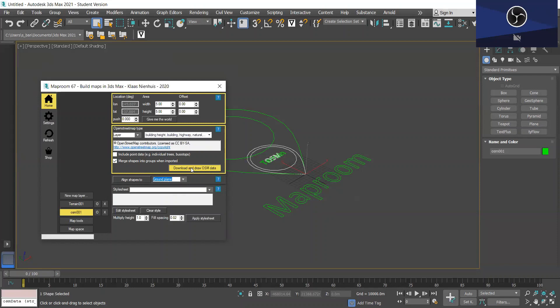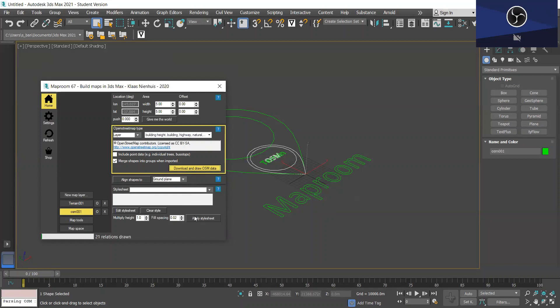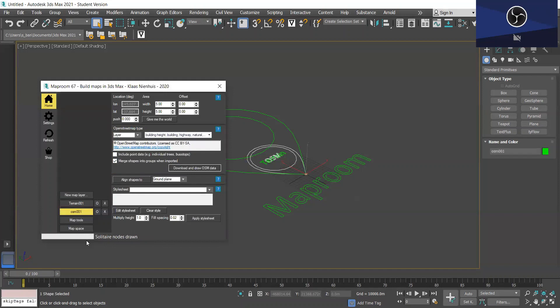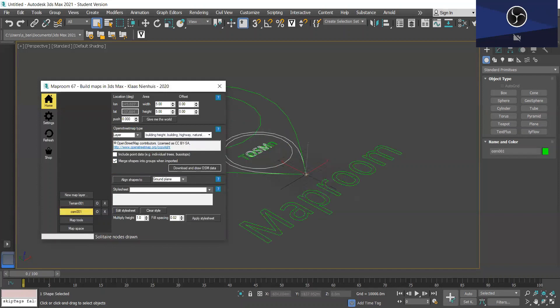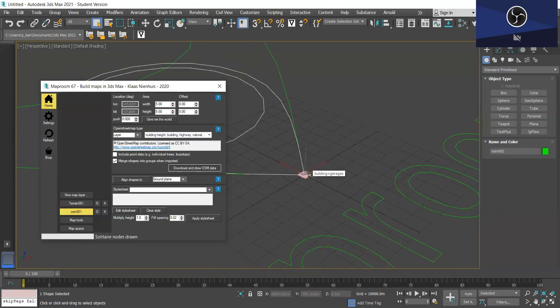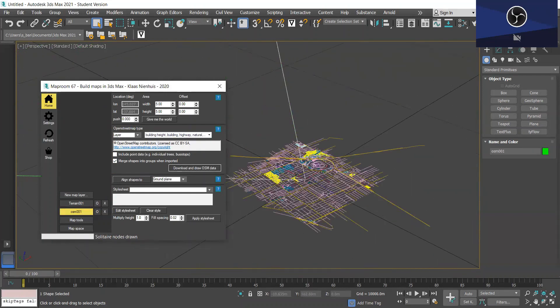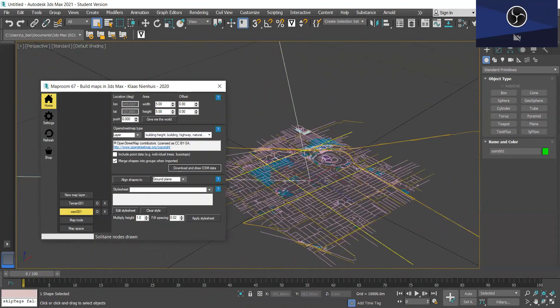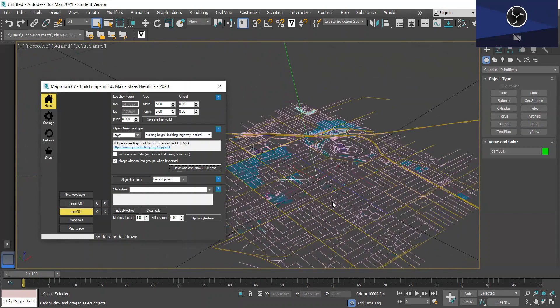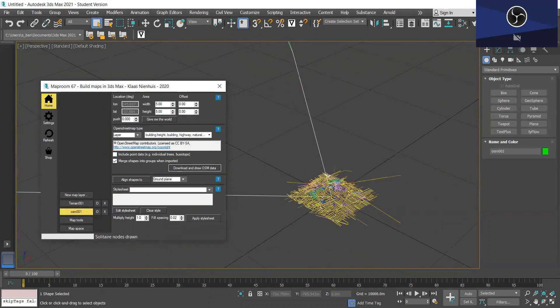So I'm going to download and draw OSM data. And this will just take a second. And you'll see it's downloading at the bottom. Okay so once that's done you can just zoom in to this point and you'll see that the data has been drawn.